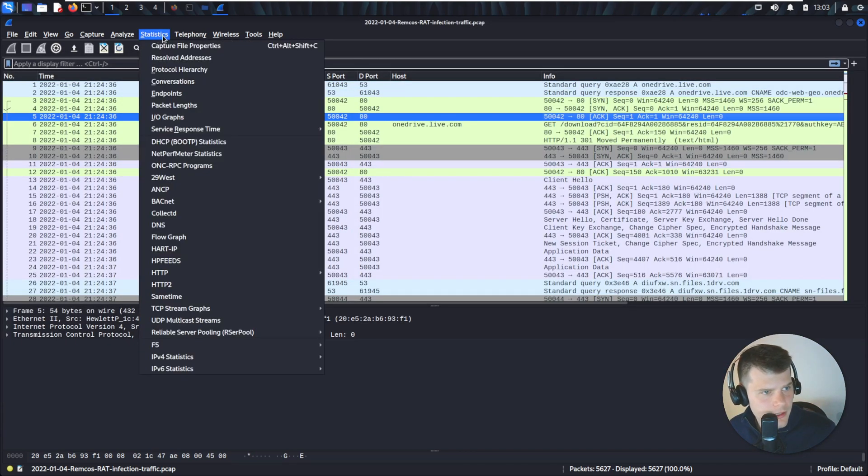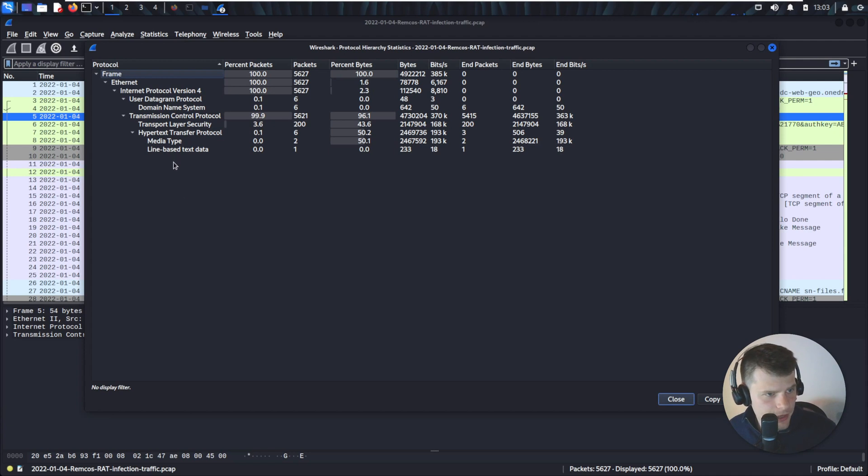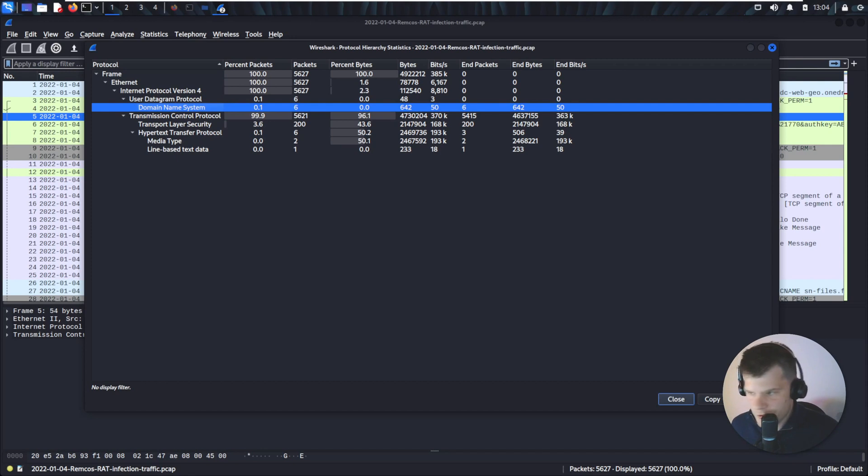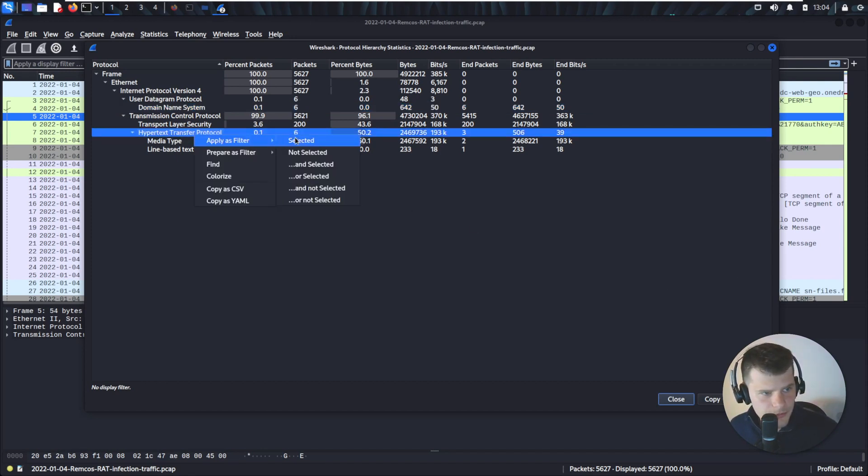And then statistics protocol hierarchy. Let's see what kind of packets we have in the packet capture. We see that we have HTTP requests. In addition to that, we have DNS requests as well. We'll start off with the HTTP.